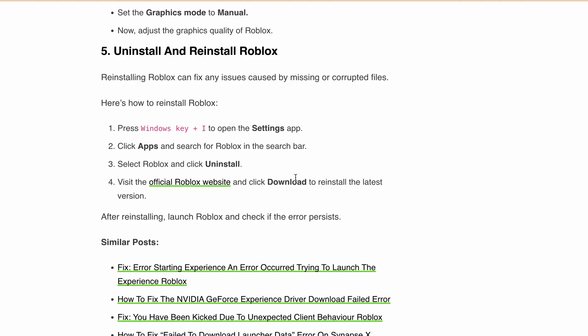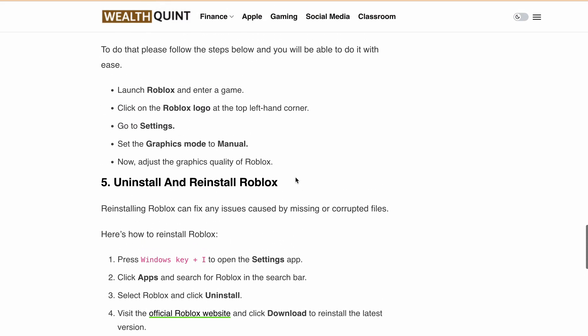I hope these solutions help you fix the unexpected error occurred and Roblox need to quit issue. If you found this video helpful, please give it a thumbs up and share it with your friends or fellow Roblox players. Don't forget to subscribe for more Roblox tips, tricks, and fixes. Happy Gaming!